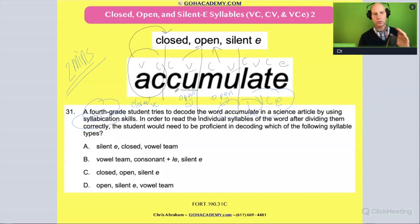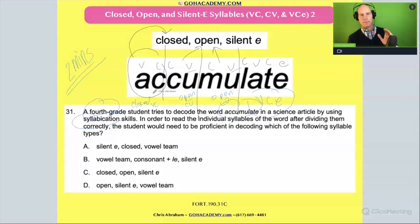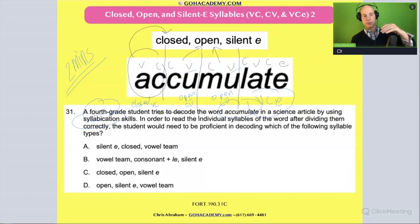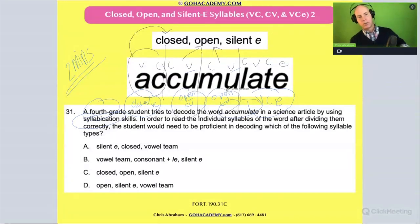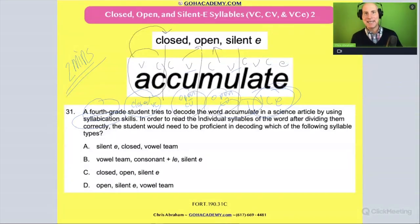They would need to know these syllables for 'accumulate.' They need to have an awareness of closed syllables, open syllables, and silent E or VCE.